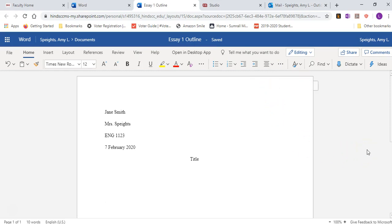And of course, when you begin a paragraph, you're going to click the tab button to indent.